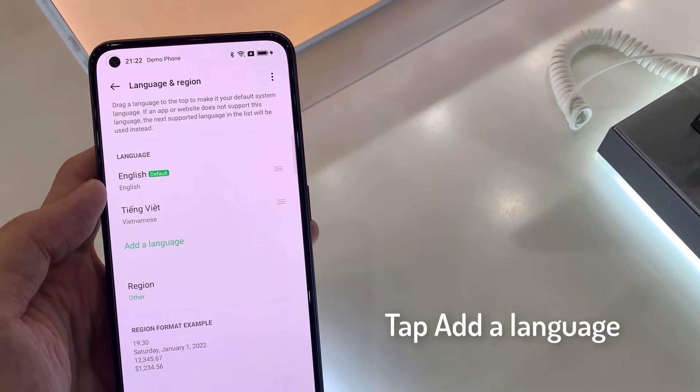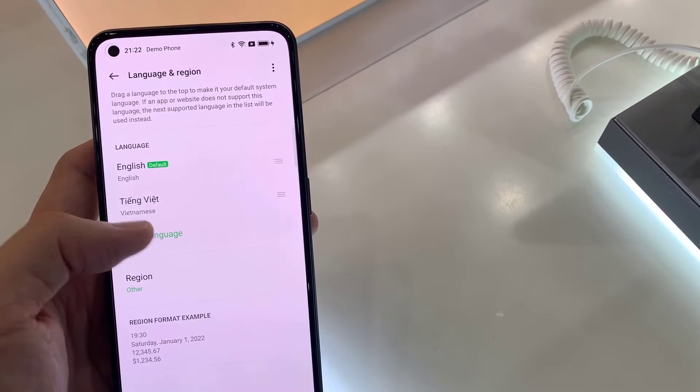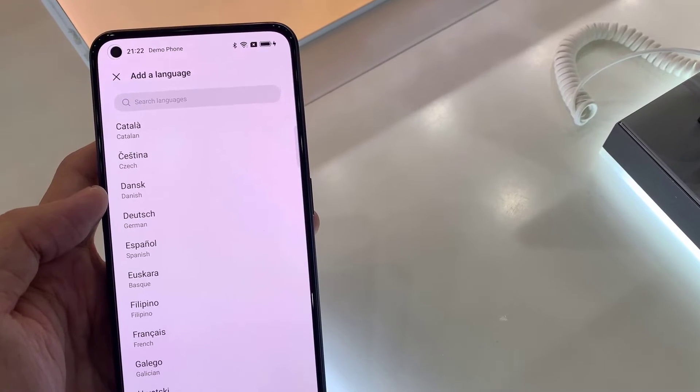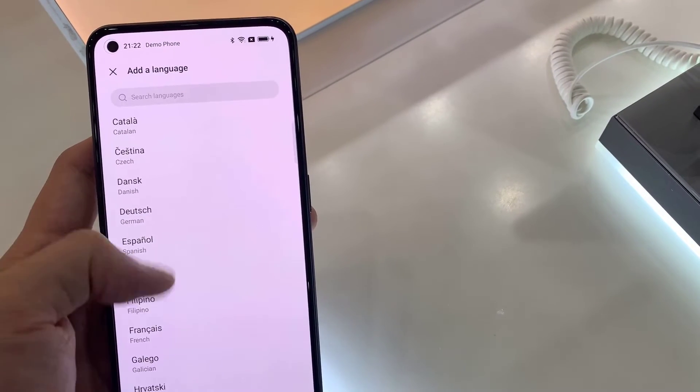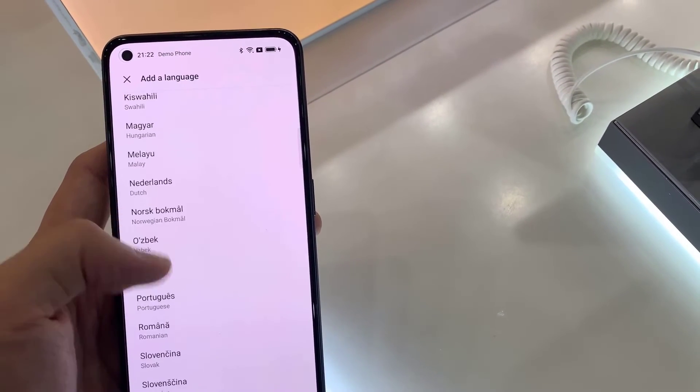Tap on add a language. Now you need to tap the language from the list and select done.